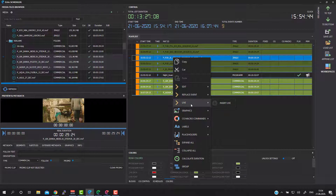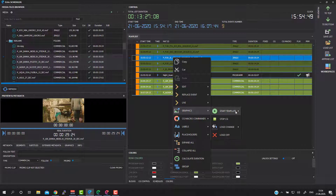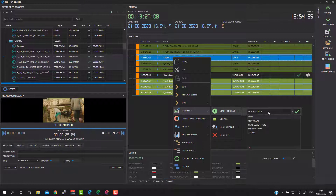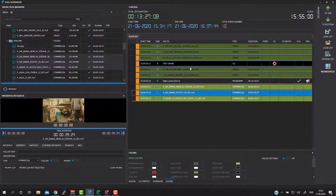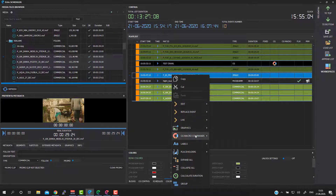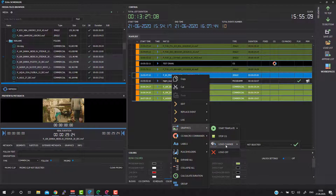Live means SDI live source. We are also able to put commands to start and stop our graphics templates — I will just pick the test scroll graphic template and add this command to the playlist. Also, you are able to make logo commands to control your logo, change to switch to some other logo template, or turn off the logo as you wish.